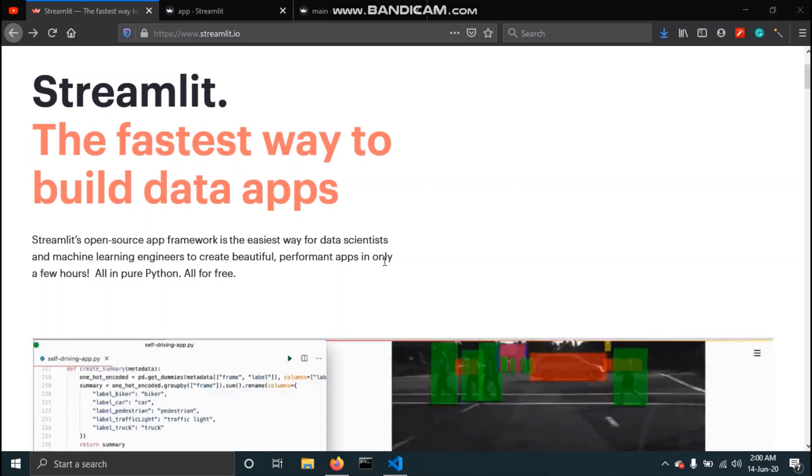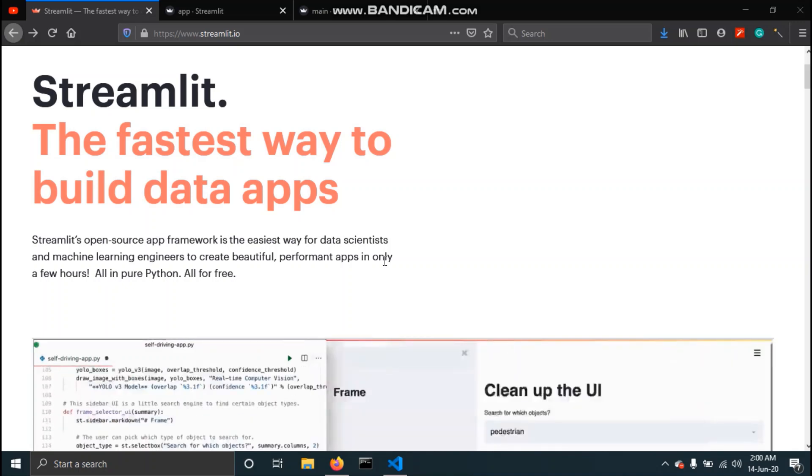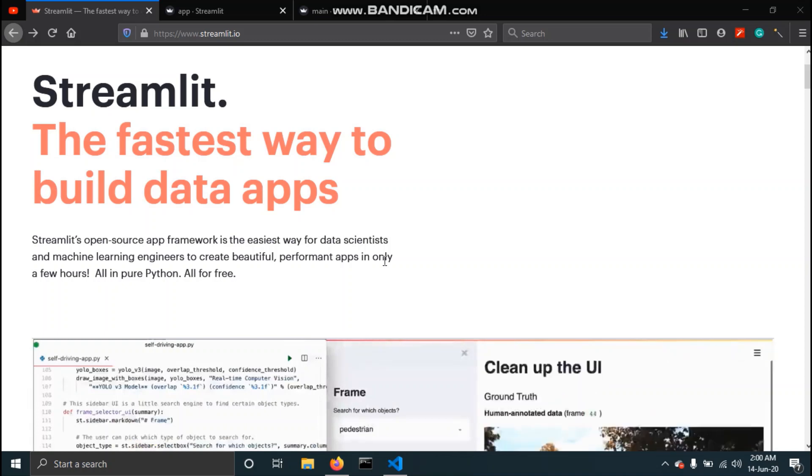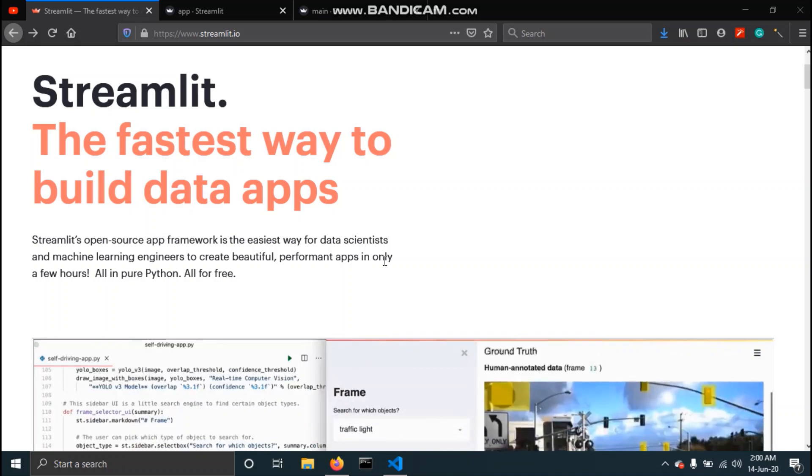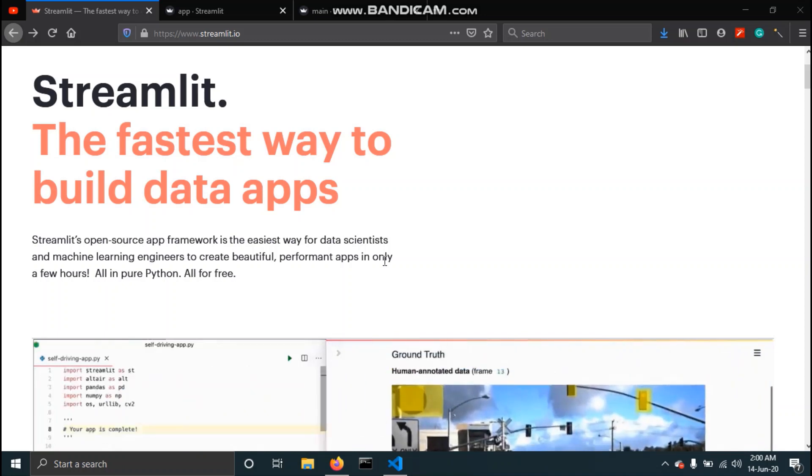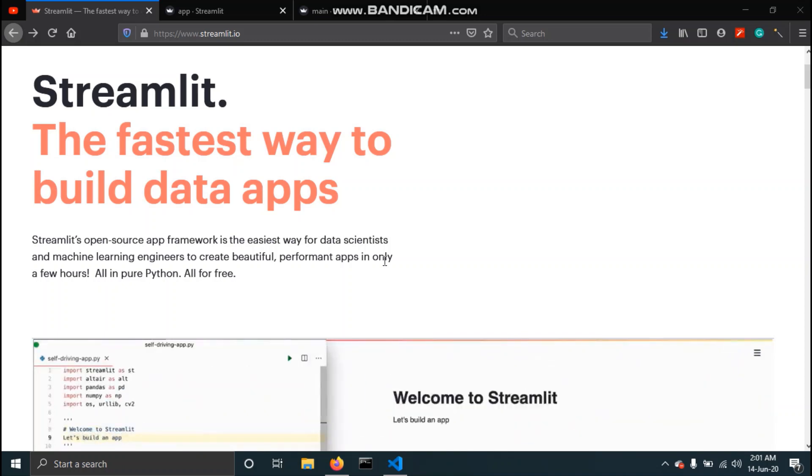Hey there and welcome to this video. In this series of videos we will be seeing what Streamlit is, how do we create a dashboard or a web application using it, and also how to deploy a Streamlit app on Heroku.